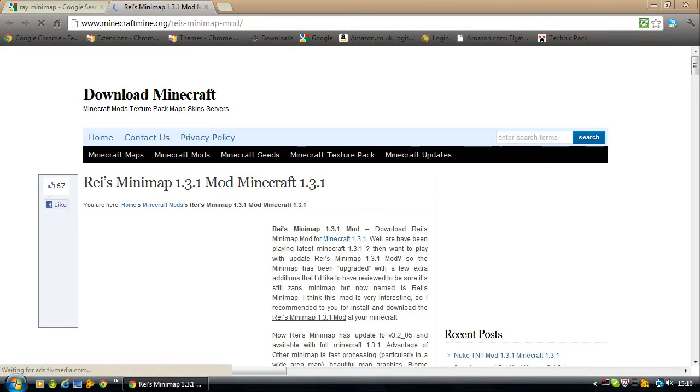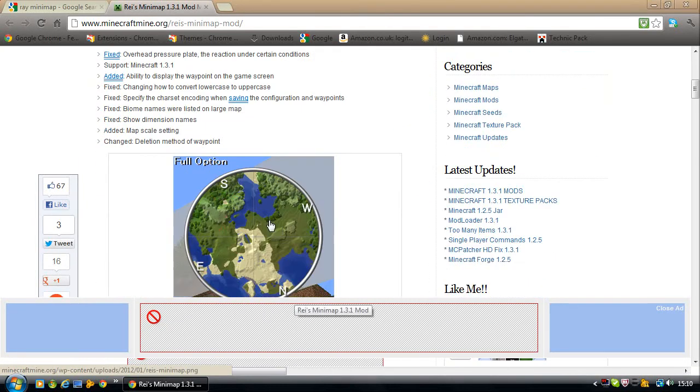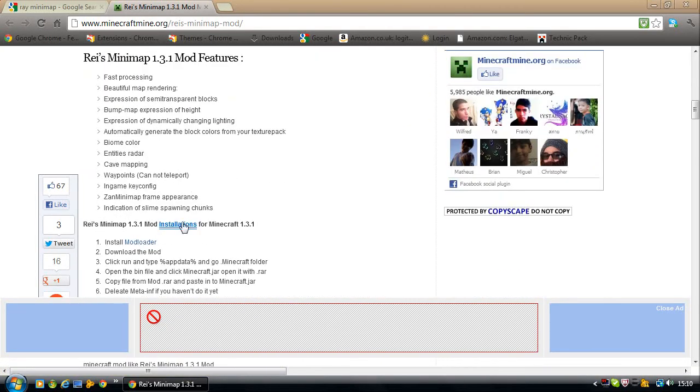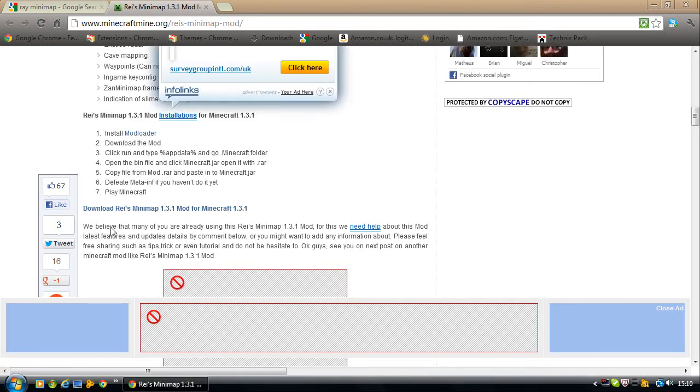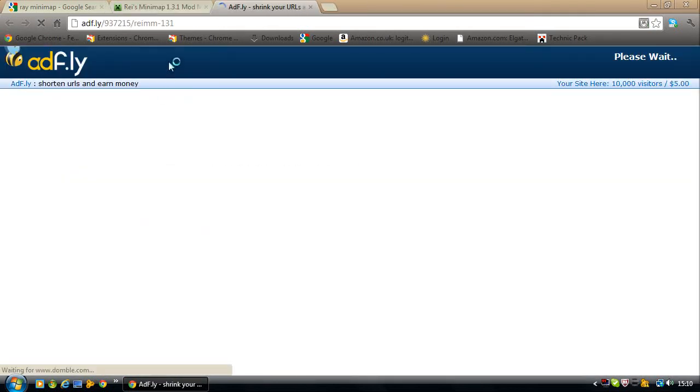Then you want to scroll about halfway down the page, don't know why I'm using fractions here. But let's go into this picture and click at the bottom here, download Raze Minimap mod.